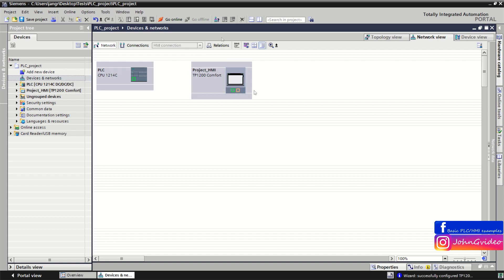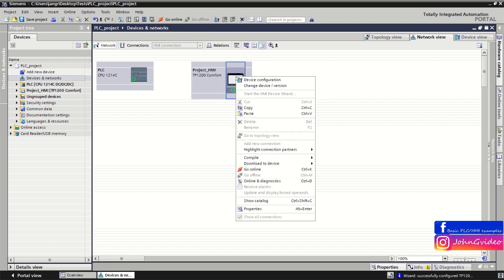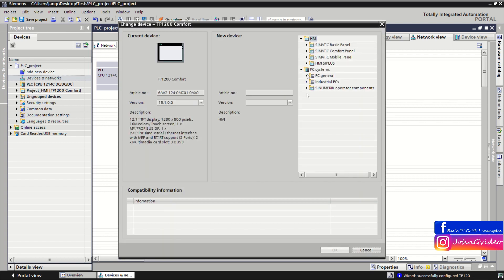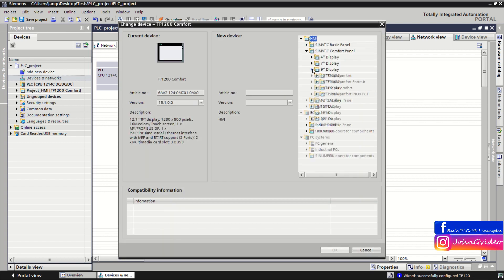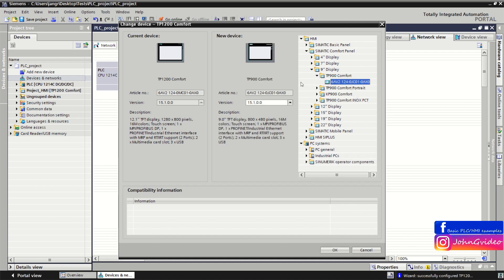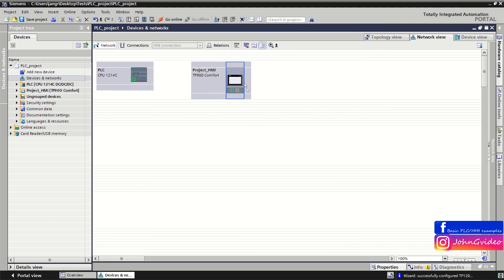Here is our HMI device in the hardware configuration. If you want to change your HMI — for example to a lower screen — just right-click on the HMI device and go to 'Change device or version'. You can see the current device and the new device you want to change to. Click OK and as you can see the HMI has been changed.